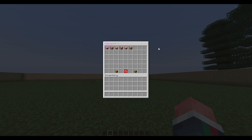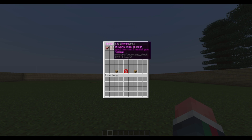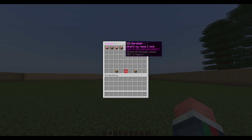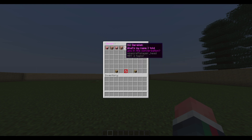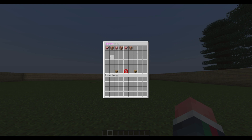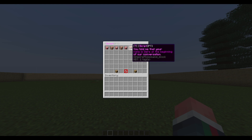In the GUI we can see: my message 'hello my name is there,' then 'hi there nice to meet you,' then 'who are you?' — 'my name is ChatGPT, I'm a language model' — then 'what's my name?' and it replied 'you told me your name is there at the beginning.' So we can have the whole conversation displayed in here.